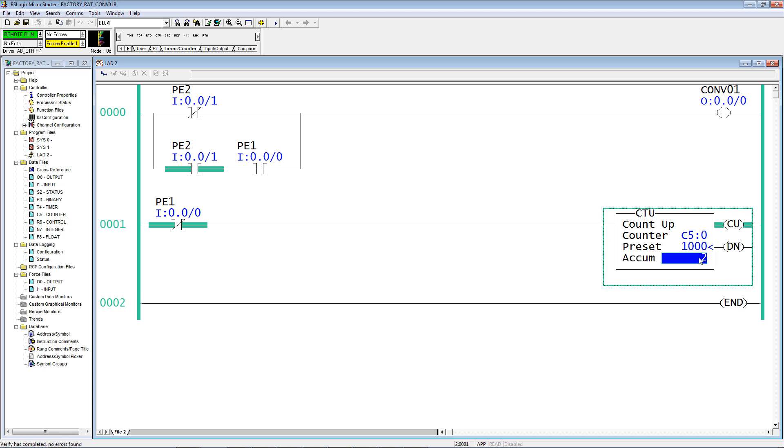Now I'm going to change it back to zero just by clicking on the accumulate, type in zero, and hit enter. Photo eye 1 is not blocked, and we have no counts.